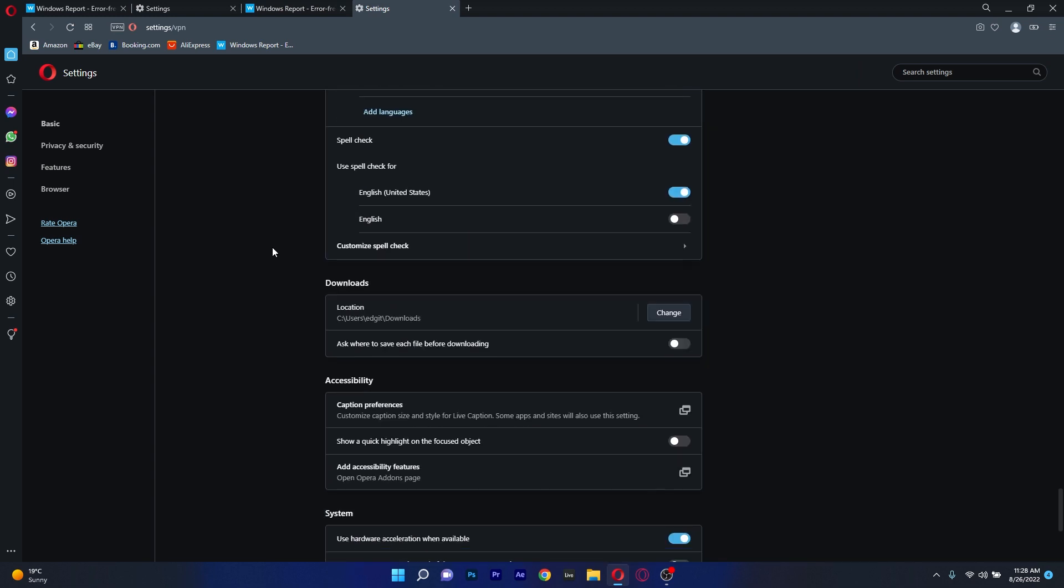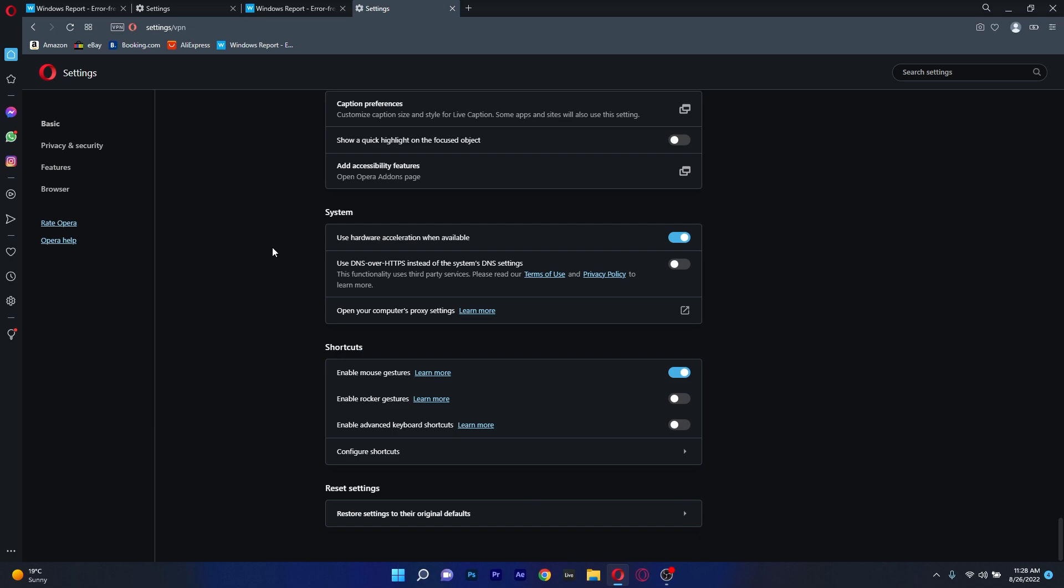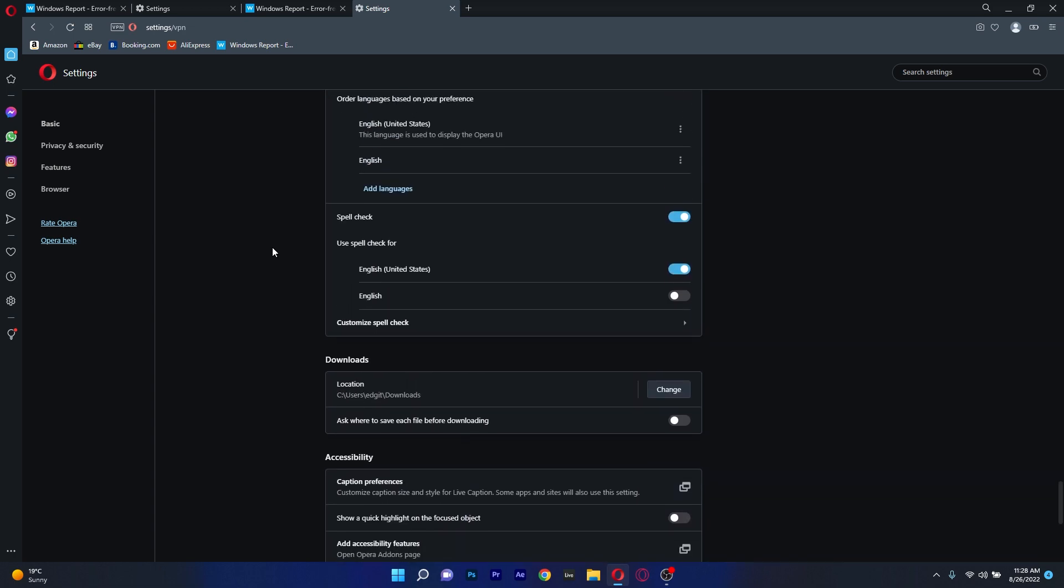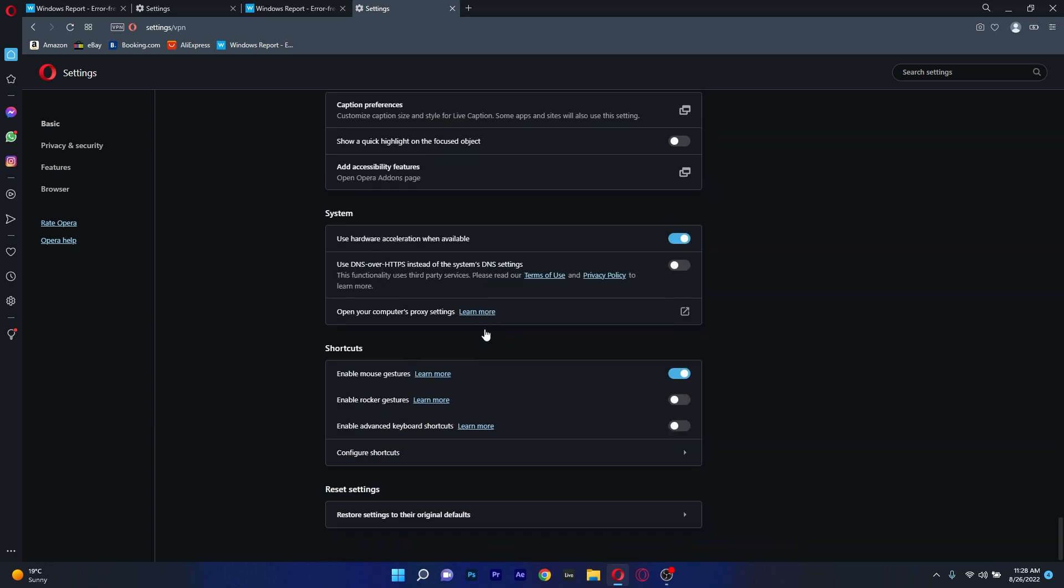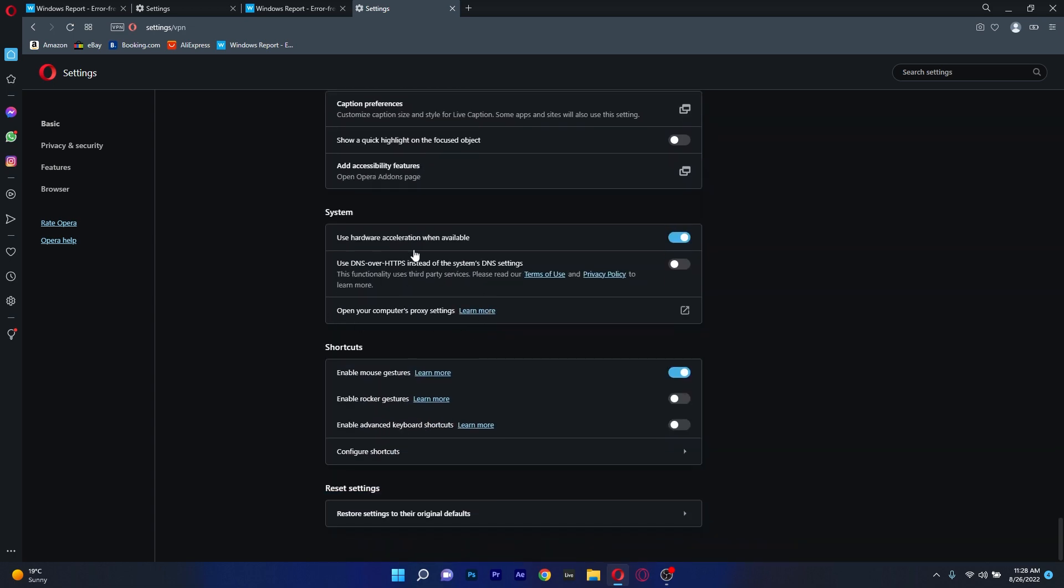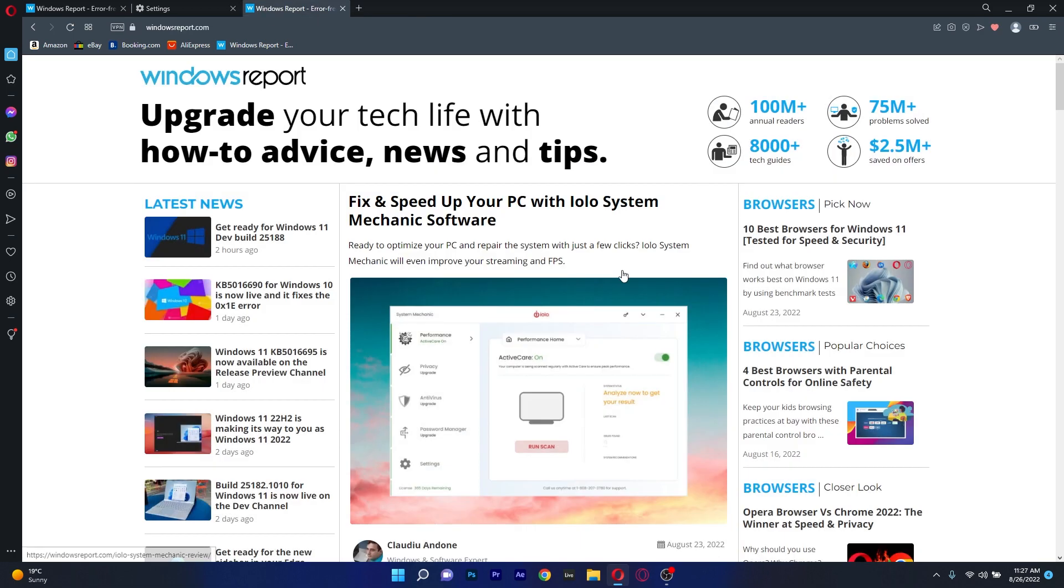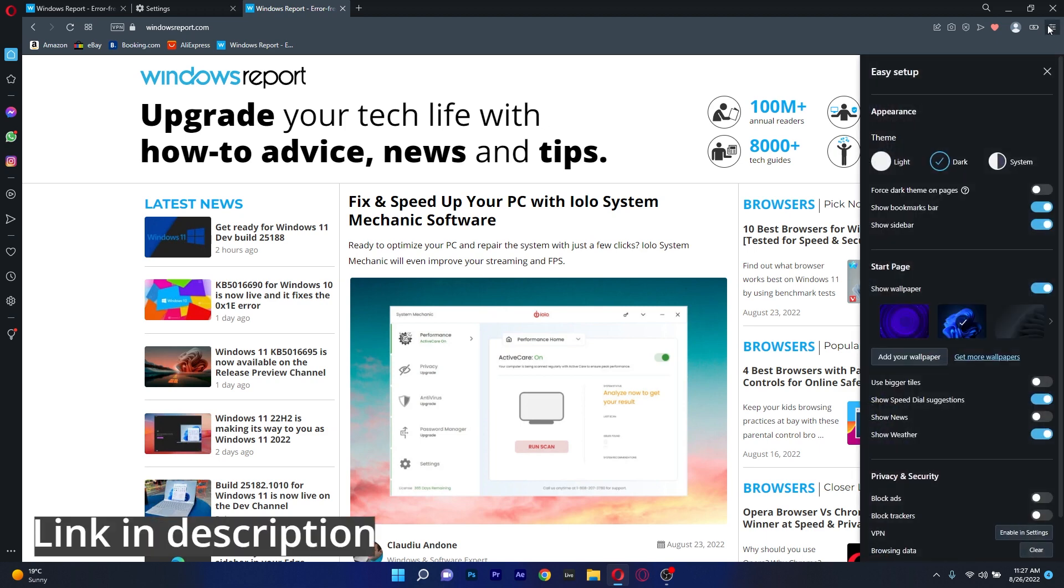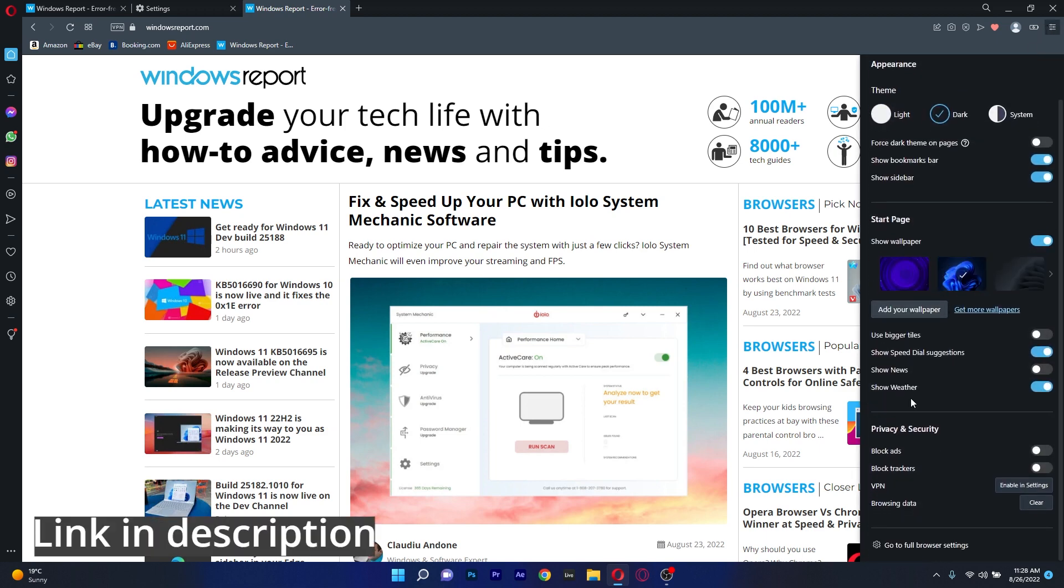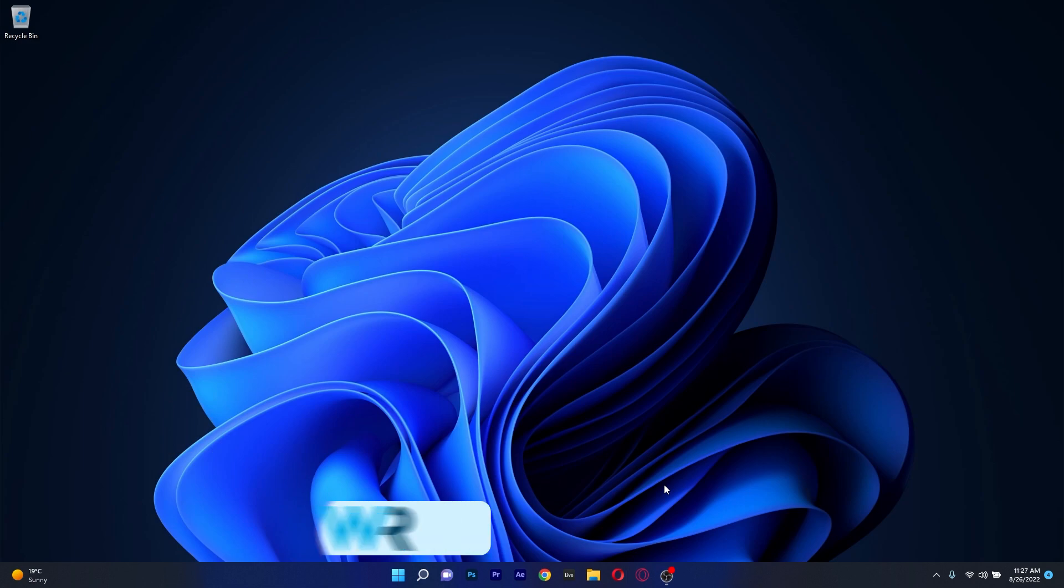And additionally the browser can automatically detect media files and allow users to pause and resume download. So if you're looking to download large files faster than ever, Opera is the browser for you and you can find a download link right in the description below.